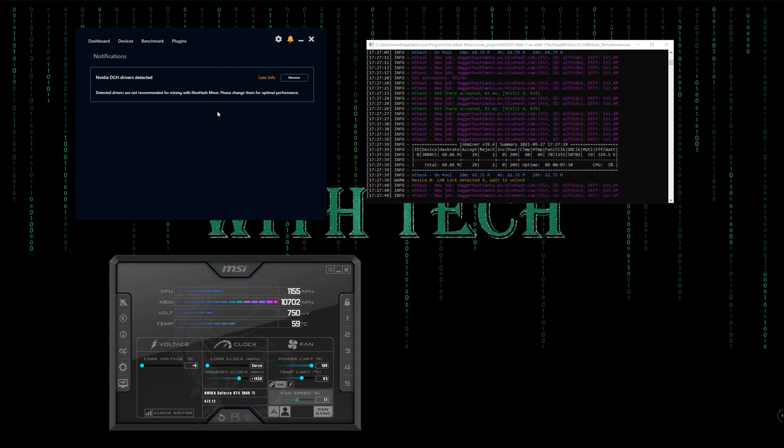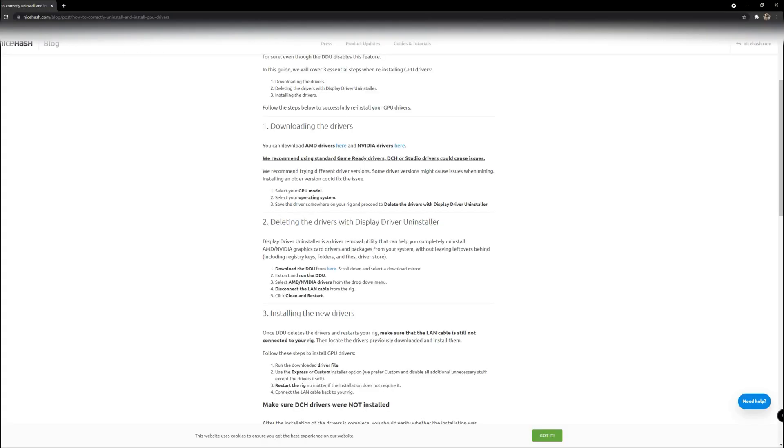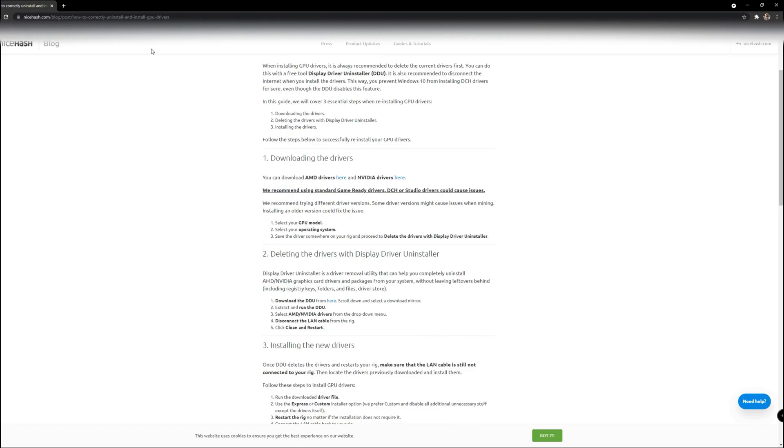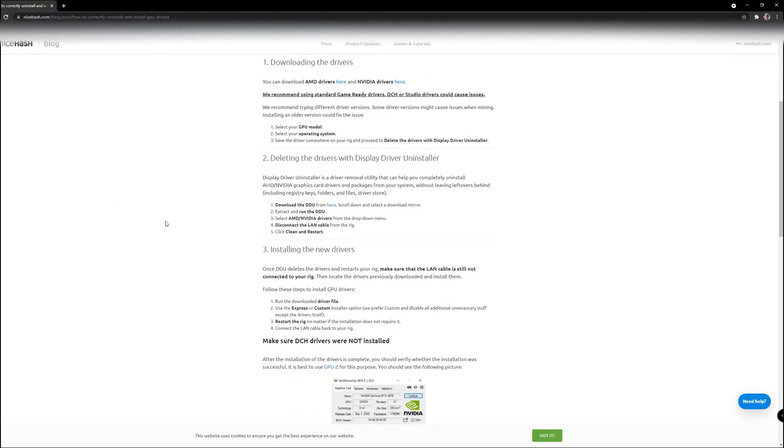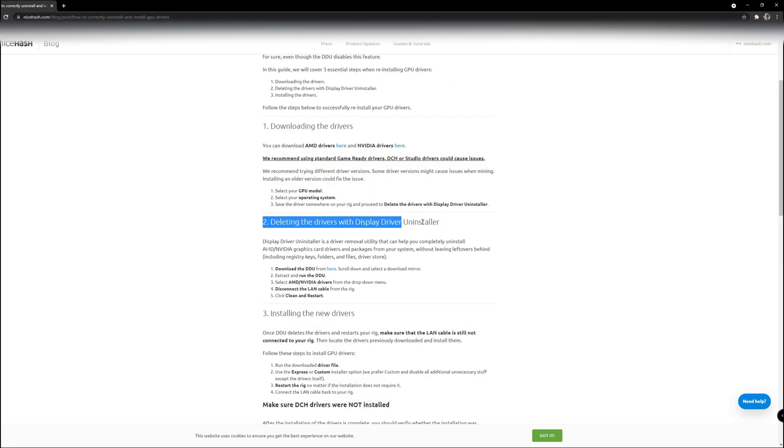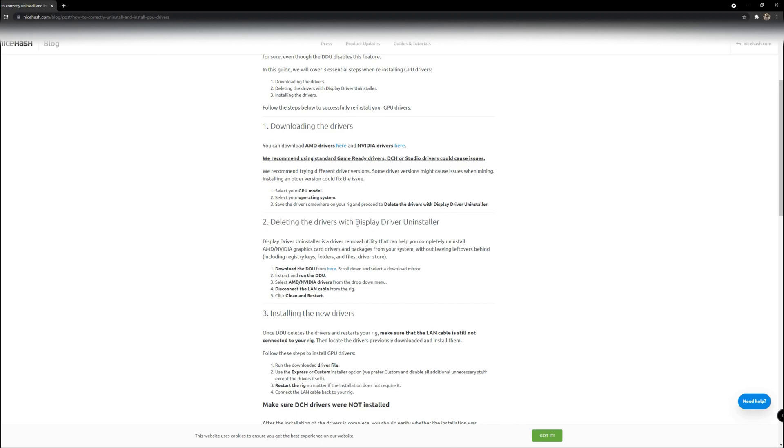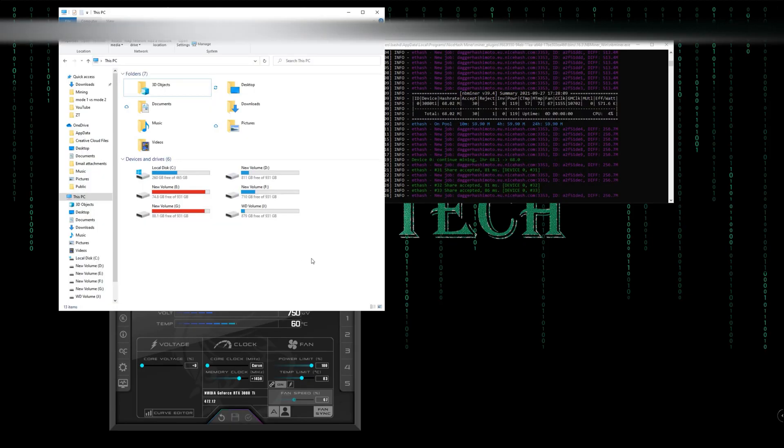Here in their website they recommend downloading the drivers manually. In the second point they say that you can use the DDU application to remove them. Well, in this video I want to show you how to do it without the need of this application.